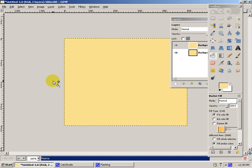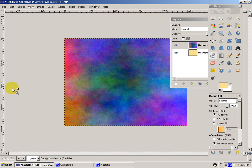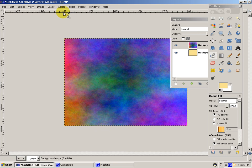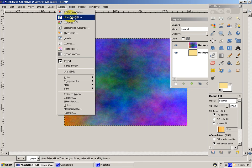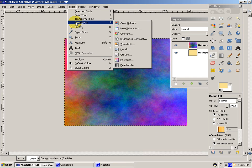And if my cursor disappears right here, it just does that. I hope it'll still work out. But now you'll go up to Colors. Oops, sorry. Tools, Color Tools, Hue Saturation.